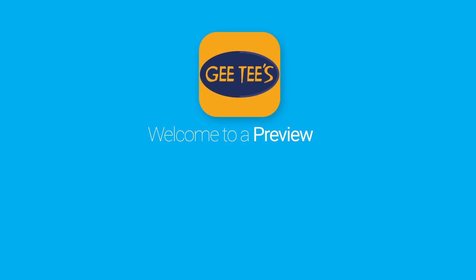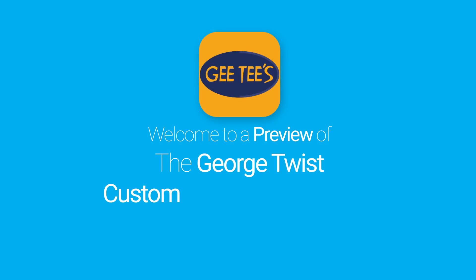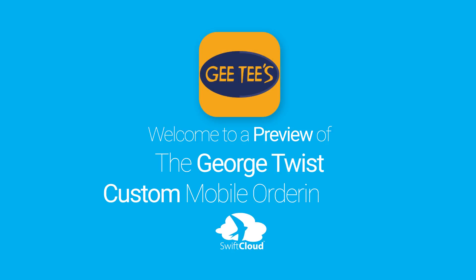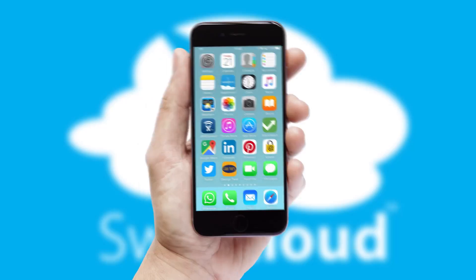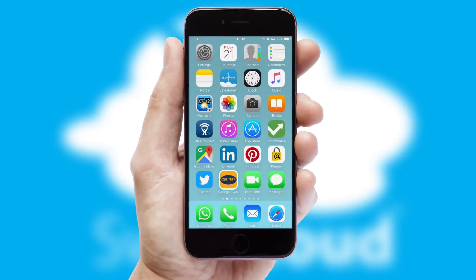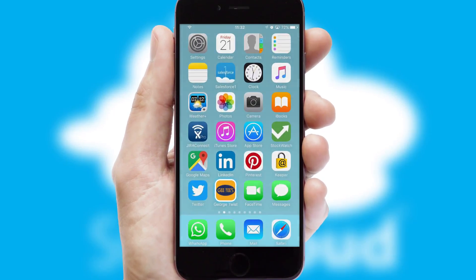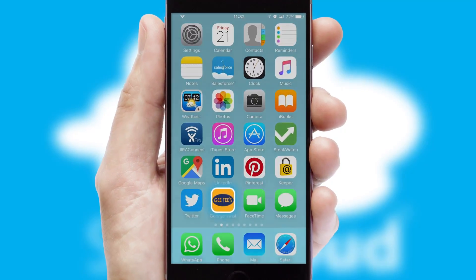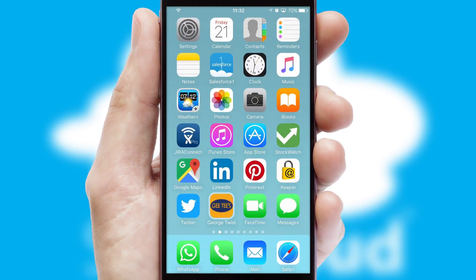Welcome to a preview of the custom mobile ordering app prepared especially for you. This is a branded app for your customers. It comes fully integrated with web ordering and includes a tablet app for your sales team.